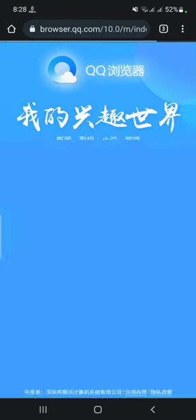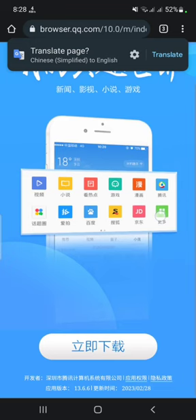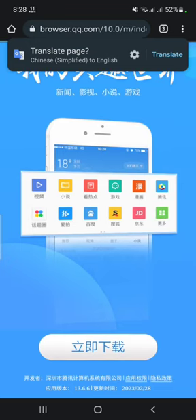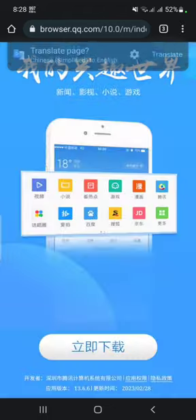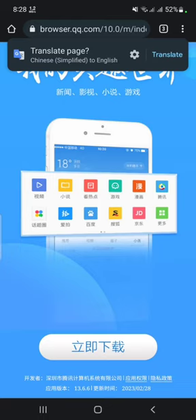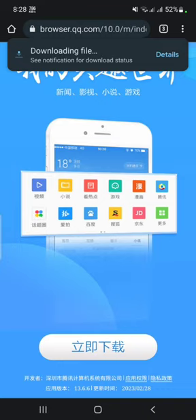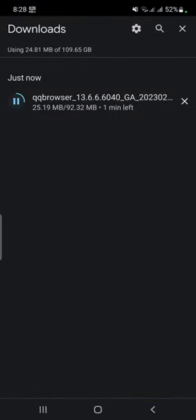Click on this one and start download. It may show a warning — just click 'Download anyway', it's not a problem. It will start downloading and you can see the details here as the browser is downloading.